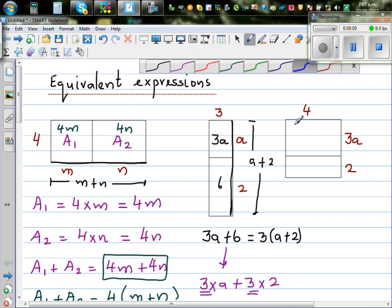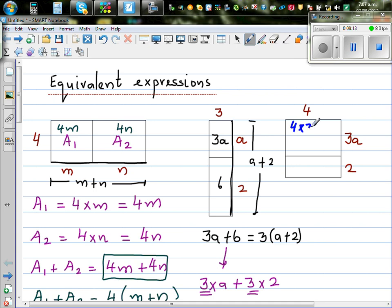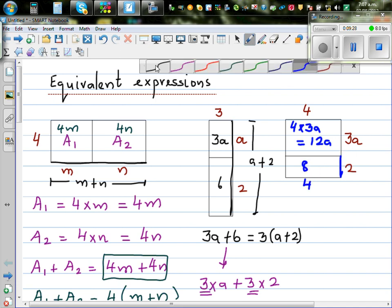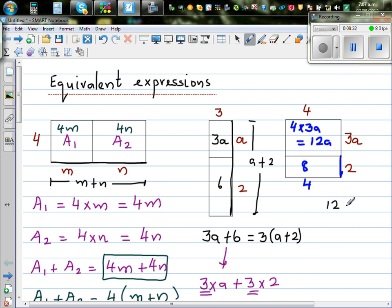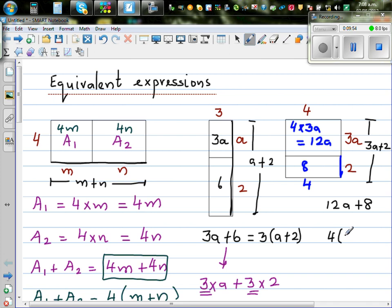Hopefully you have done it. The top rectangle is 4 times 3a, which is nothing but 12a. And the bottom rectangle is base times height — the height here is 2 and the base is 4, so the area is 8. So the area would be 12a plus 8. Or, if you think in a different way, the height from here to here is 3a plus 2 for the whole rectangle. So you can write the same thing as 4 times (3a plus 2). So we can say 12a plus 8 is the same as writing 4 times (3a plus 2).